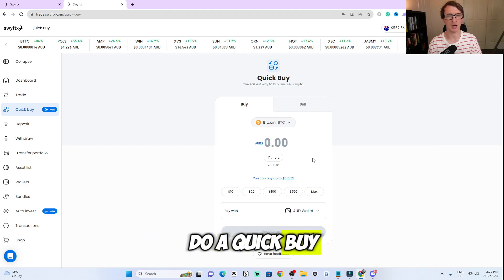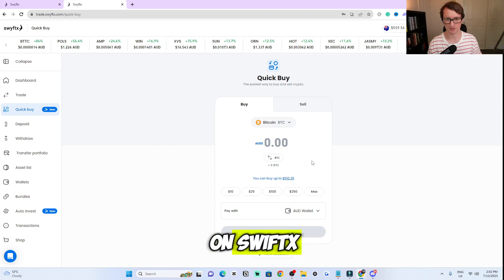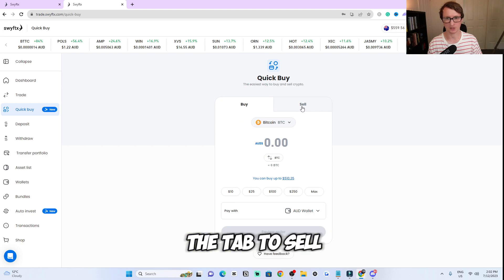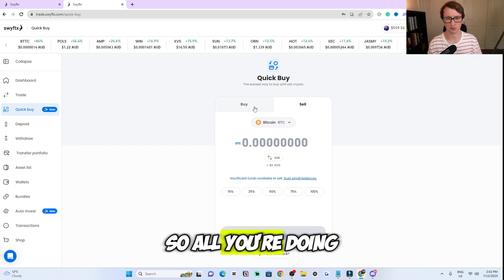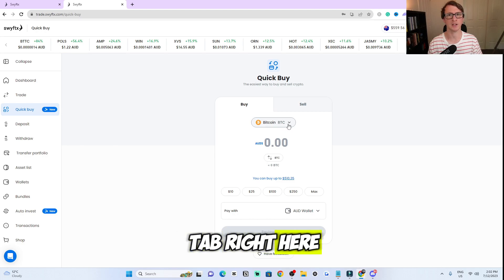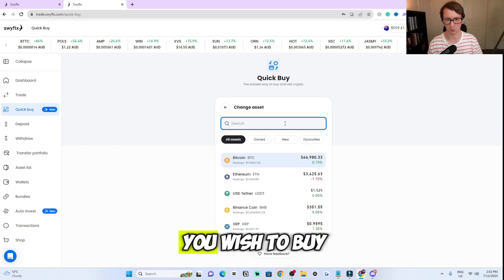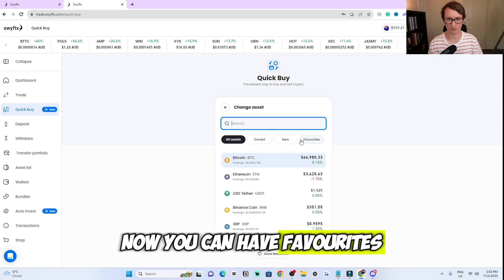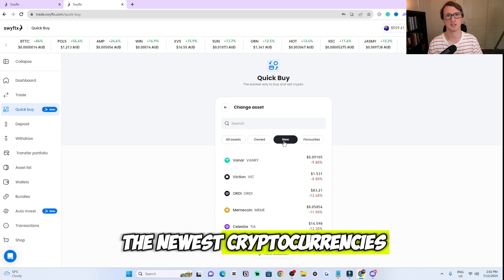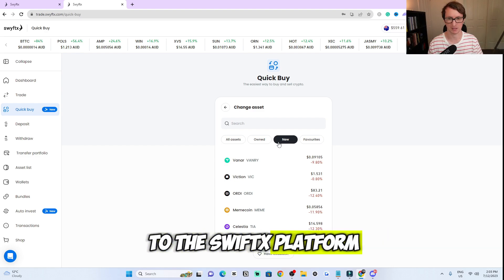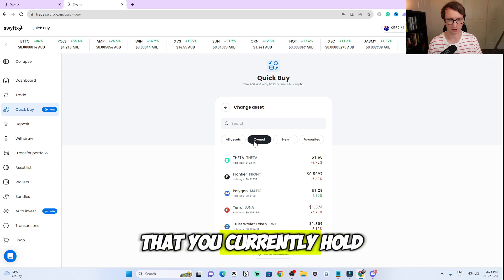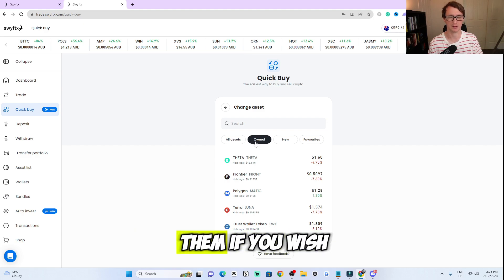I'm going to share with you how you can do a quick buy and a quick sell on SwiftX. As you can see right here, you've got the option to buy and then you've got the tab to sell. All you're doing here is clicking on the buy option. Then you're selecting which cryptocurrency you wish to buy. You can have favorites — I'll share with you how to do that in a minute. You can check out the newest cryptocurrencies added to the SwiftX platform, and you can look at the cryptocurrencies you currently hold and rebuy them if you wish.